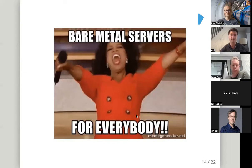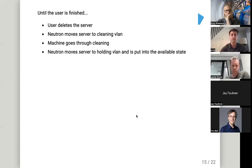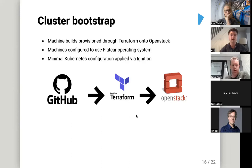Everyone now has a bare metal machine and they're happy — but that's not where the story ends. At the end of 30 days, the user deletes the server or removes the Terraform resource. Neutron moves the server back to the cleaning VLAN, it goes through a full cleaning cycle, then Neutron moves it to the holding VLAN and it becomes available again. Machines coming in from enrollment and machines being handed back end up in the same available state. I'll hand over to Jamie to talk about Kubernetes running on top of Ironic.